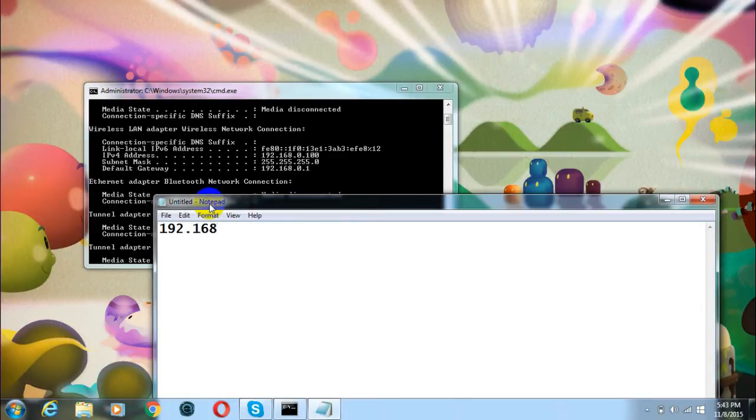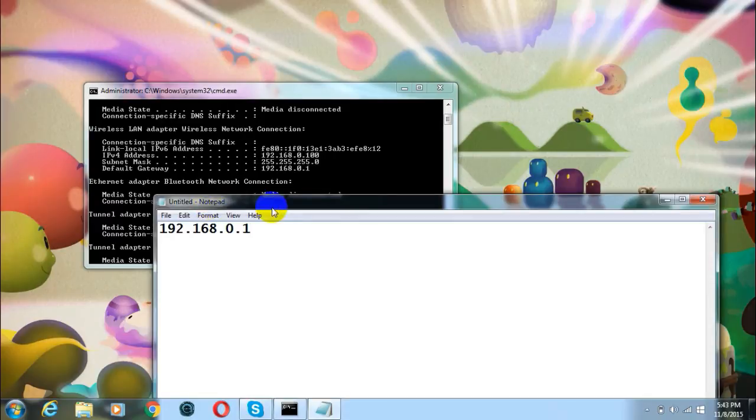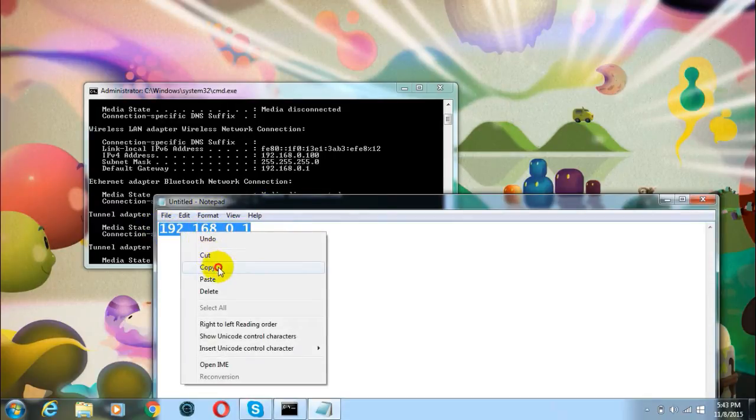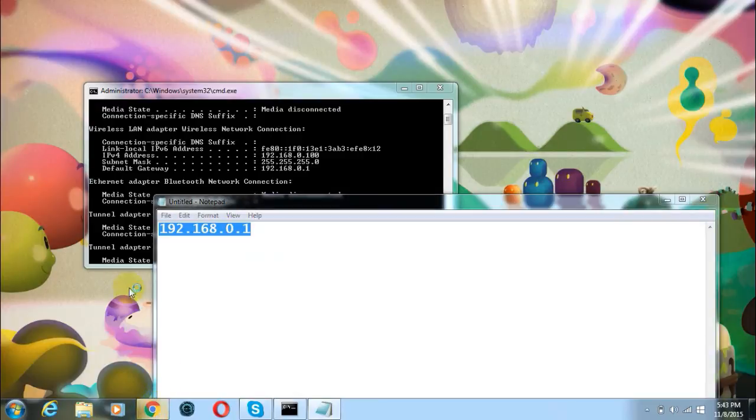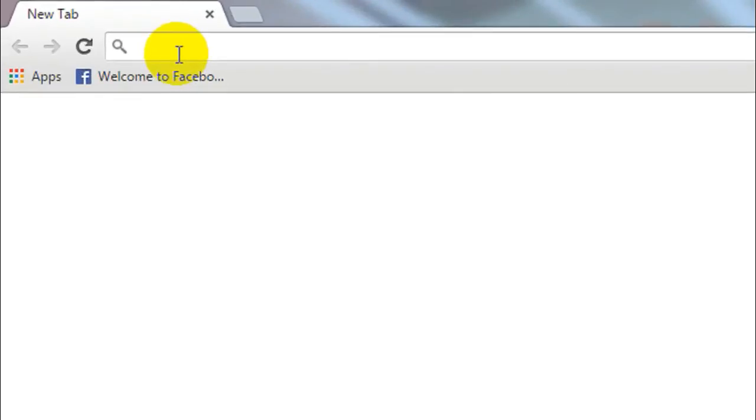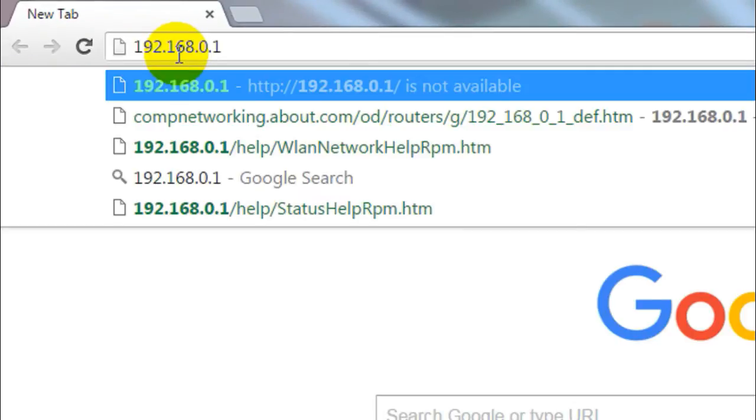For me it says 192.168.0.1 so just copy this number and go to any of your browser and paste this number into the search box of your browser and click on enter.